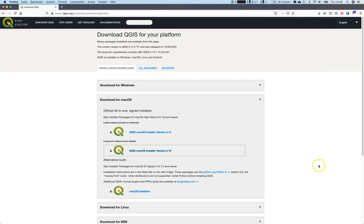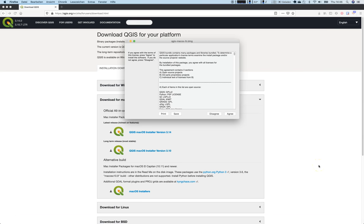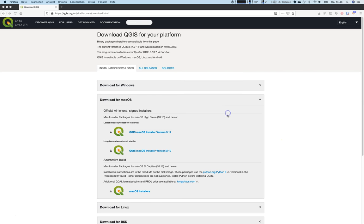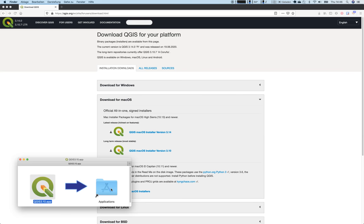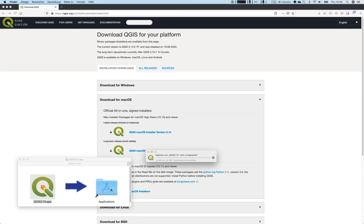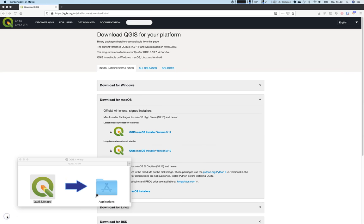Let's open up this QGIS installer. This is the first start, so we will agree to the license agreement. This will open up the installer and in the end it is just copy pasting the application. This will take about 4 to 6 minutes depending on your project, so I will pause the video and see you once this is done.